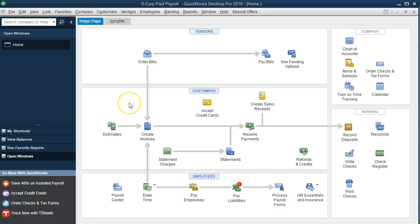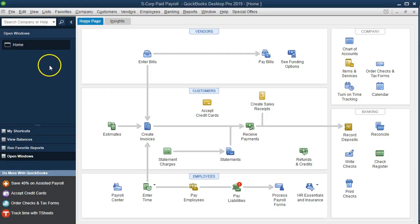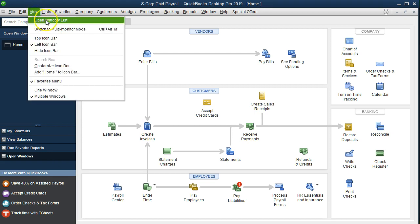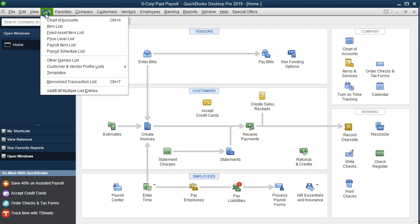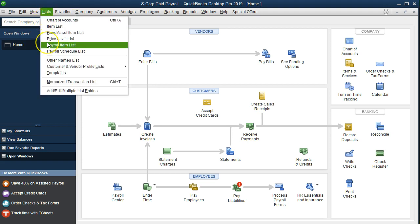We are on the home page and currently have the open windows panel open. To open it, go to the View drop-down and select the Open Windows List. We will now set up another payroll item by going to the Lists drop-down and selecting the Payroll Item List.